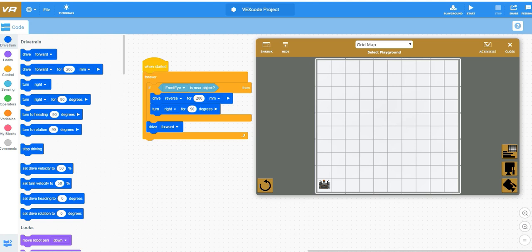Since we see a single if statement, as long as nothing is triggered, all it's going to do is drive forward — forever drive forward. Now, if the front eye is near an object — the front eye is a sensor looking forward — if it sees something in the direction forward of the robot, then this portion of the code is triggered.